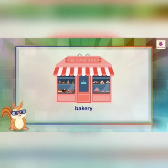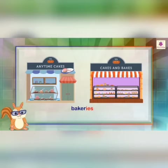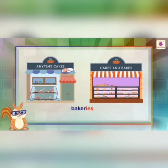The next word is bakery. As you can see, R is a consonant, and the word ends in Y. So what do we do to convert it to the plural form? We replace Y and put IES. So it becomes the plural form: bakeries.